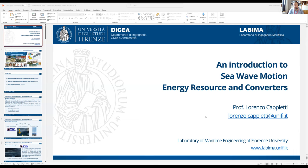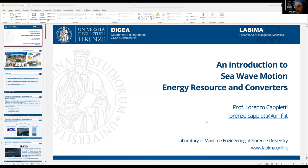Good morning everyone and thank you Assan and Carlos for having invited me to give this short seminar. I will start from the basics of wave description and characteristics, building up knowledge leading to the introduction and discussion of wave energy and wave energy devices.